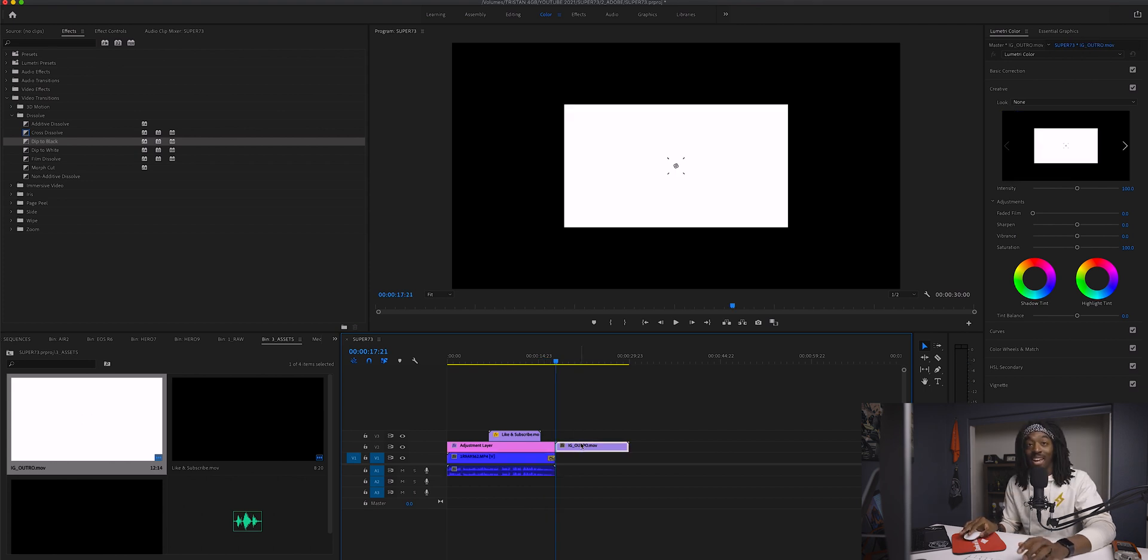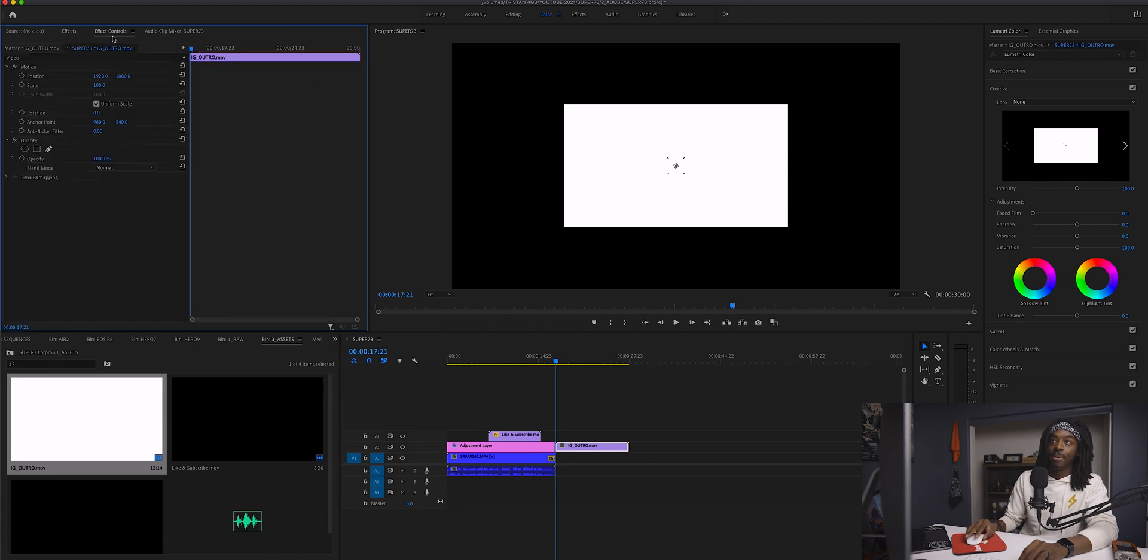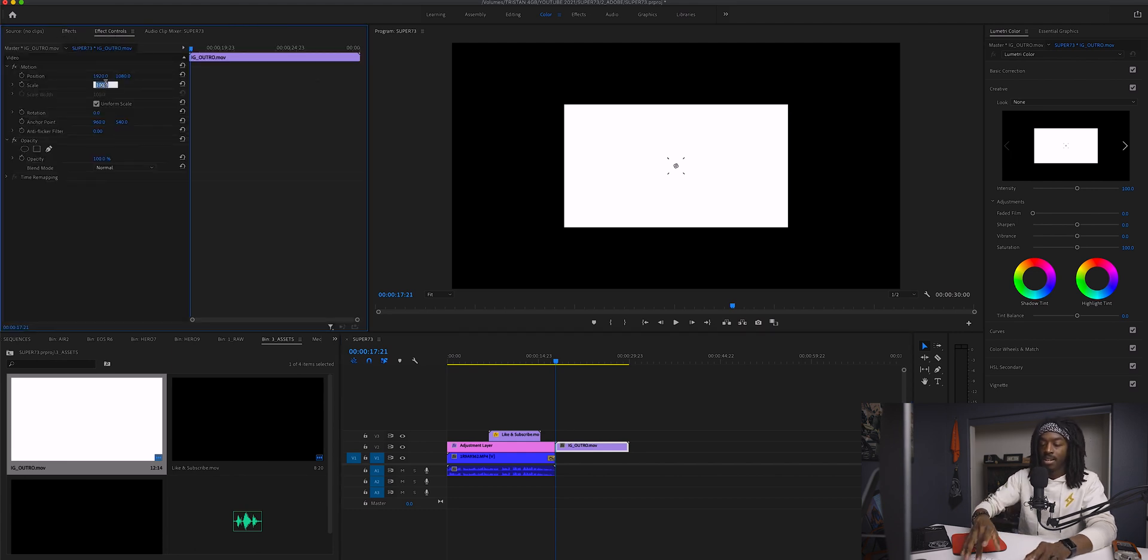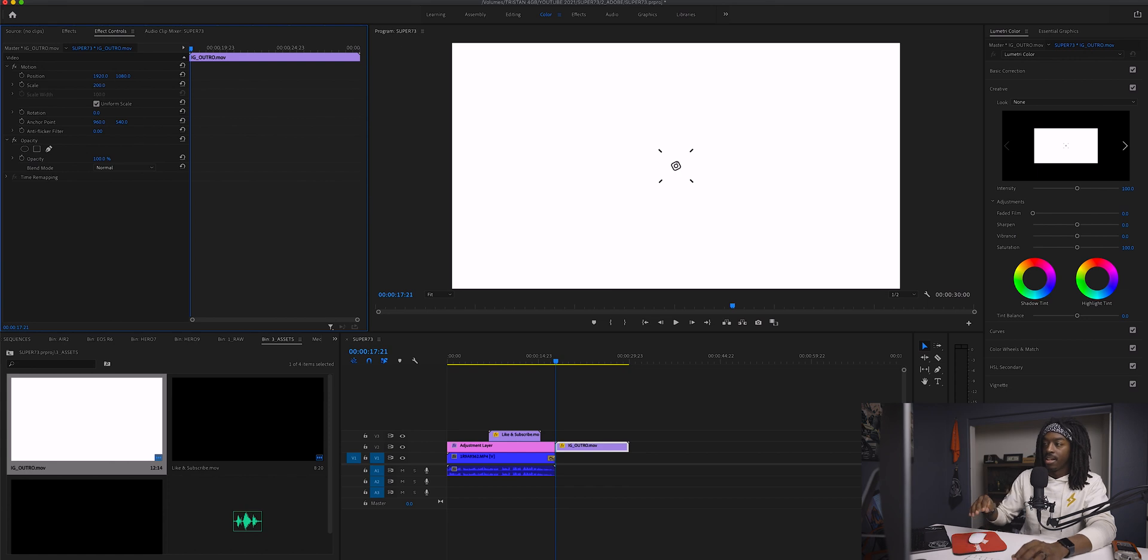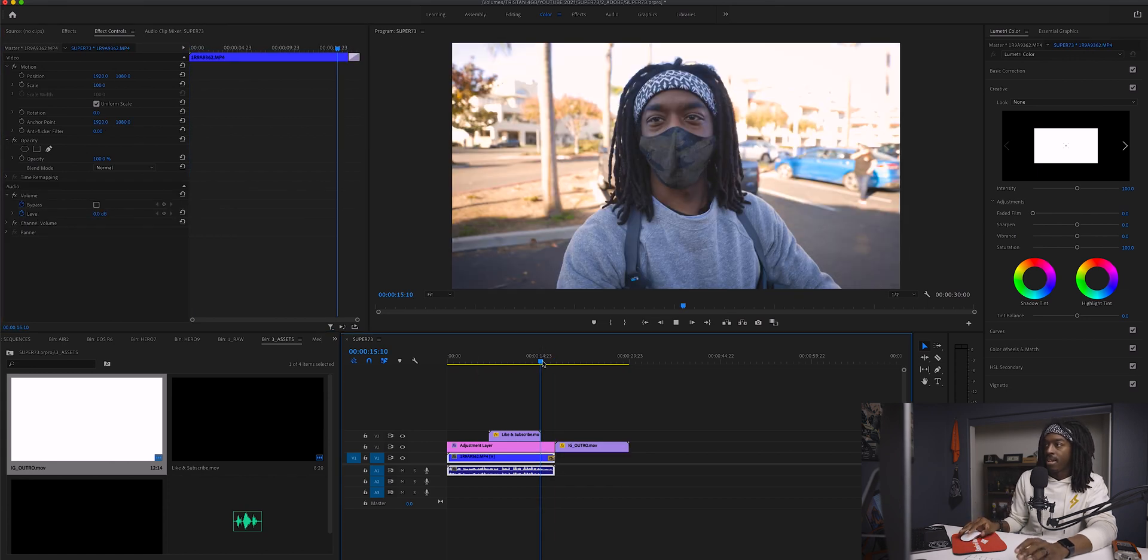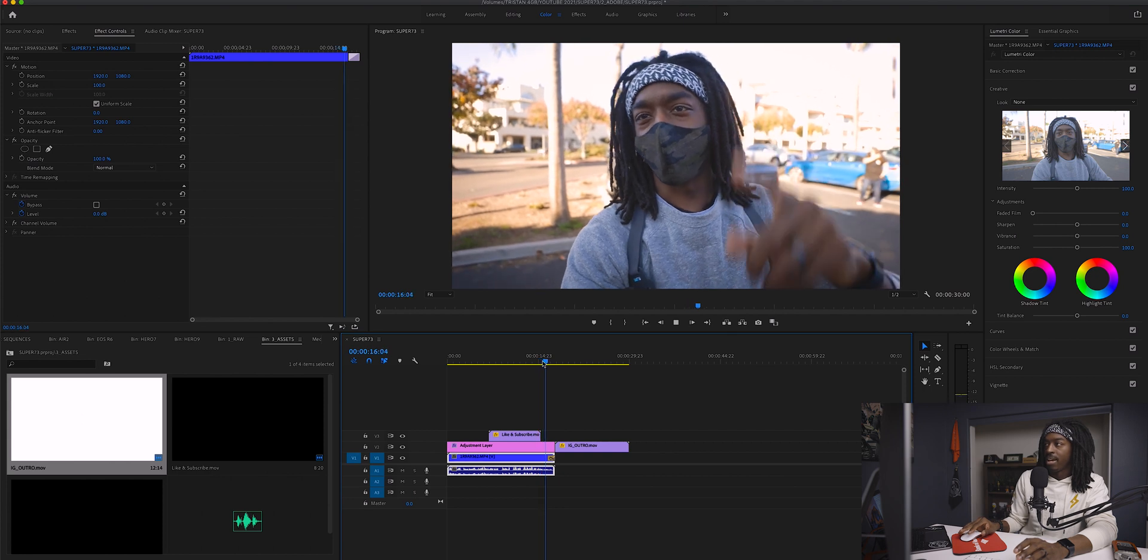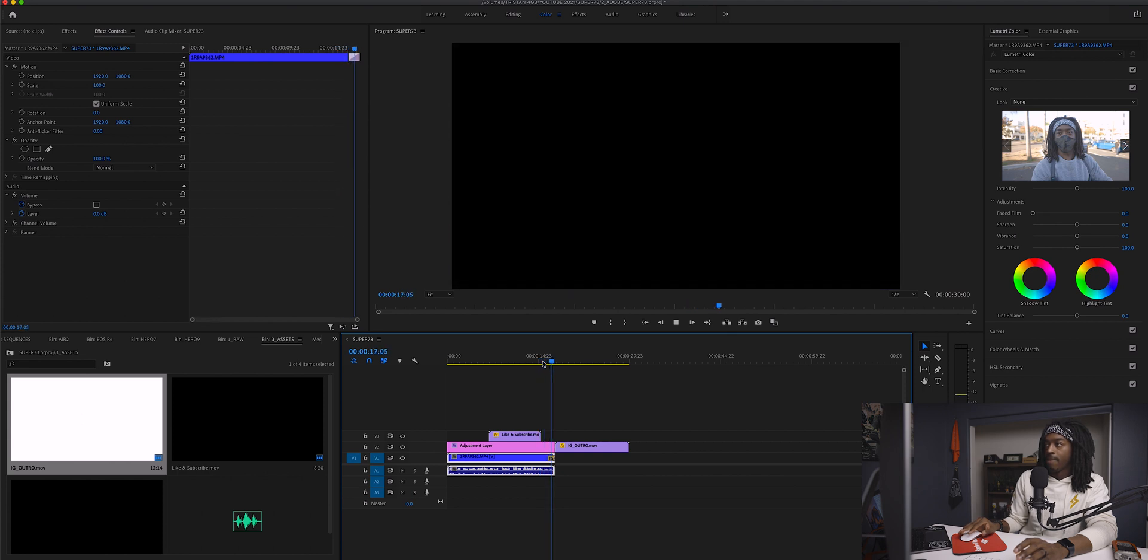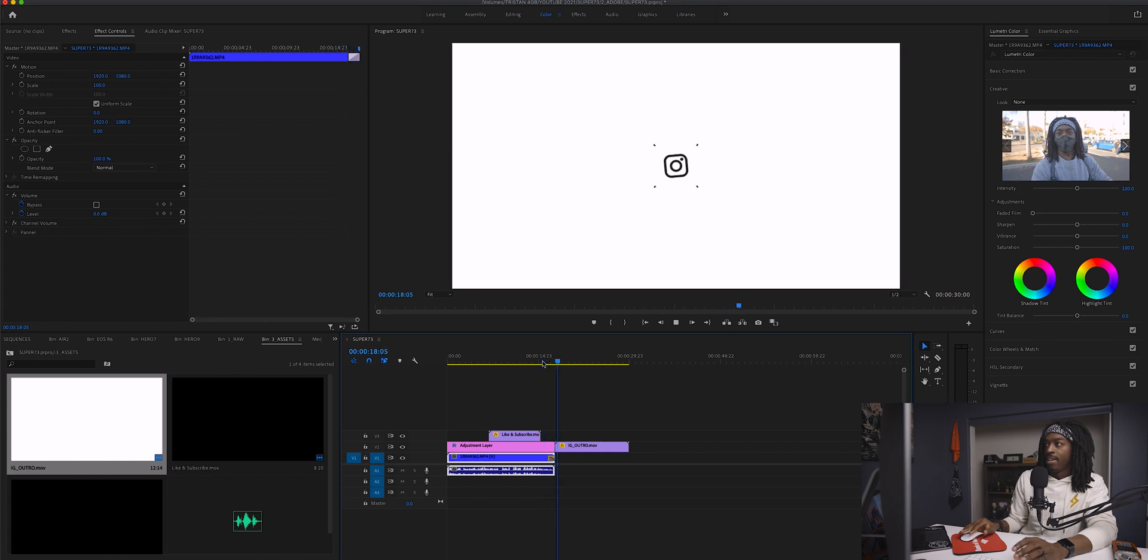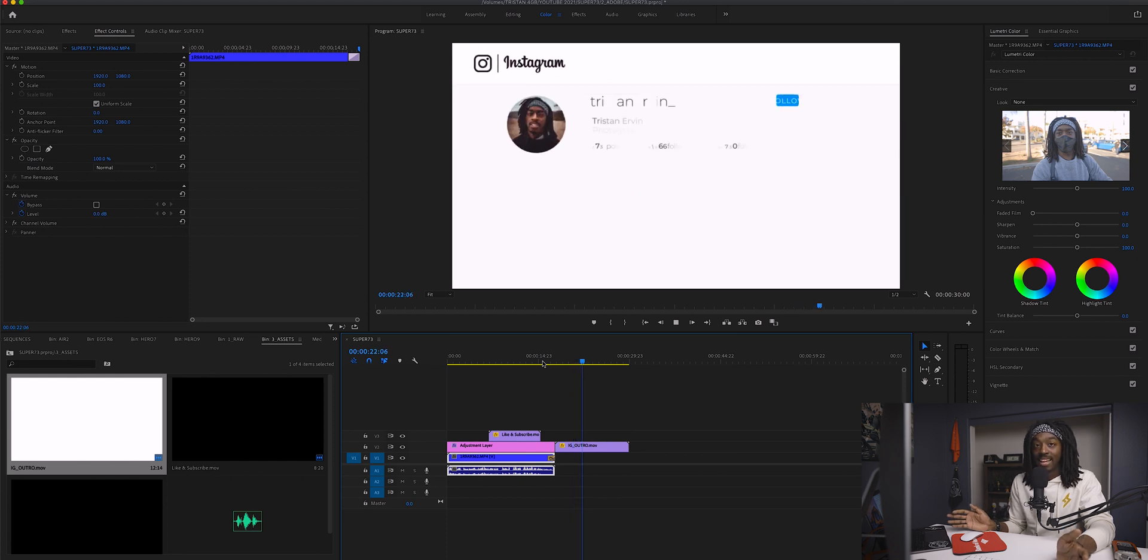This is where I put my Instagram outro right here. This is my Instagram outro. It's not in 4K, so I got to make it bigger. It's in 1080p, so I'm going to go to effects controls and double the size to 200. That is my Instagram CTA.